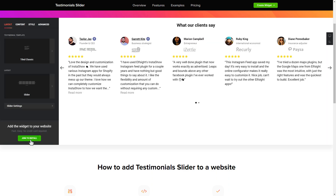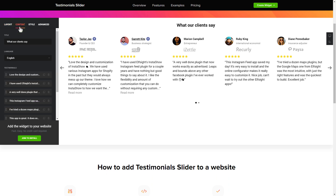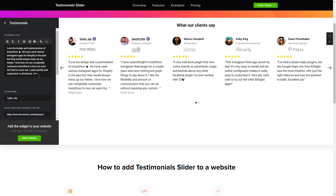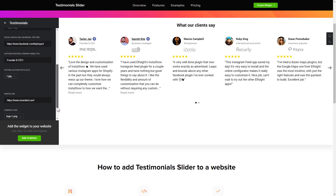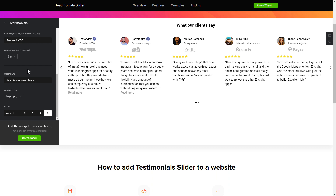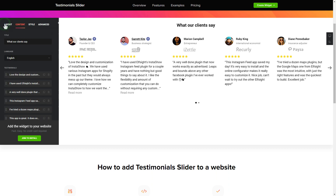To display your own testimonials, go to the content tab. What you need to do is replace the default testimonials with your own ones. Click on the testimonial in the list and fill in the fields. You can remove the testimonials you don't need or add new ones. That's it, your widget is ready.